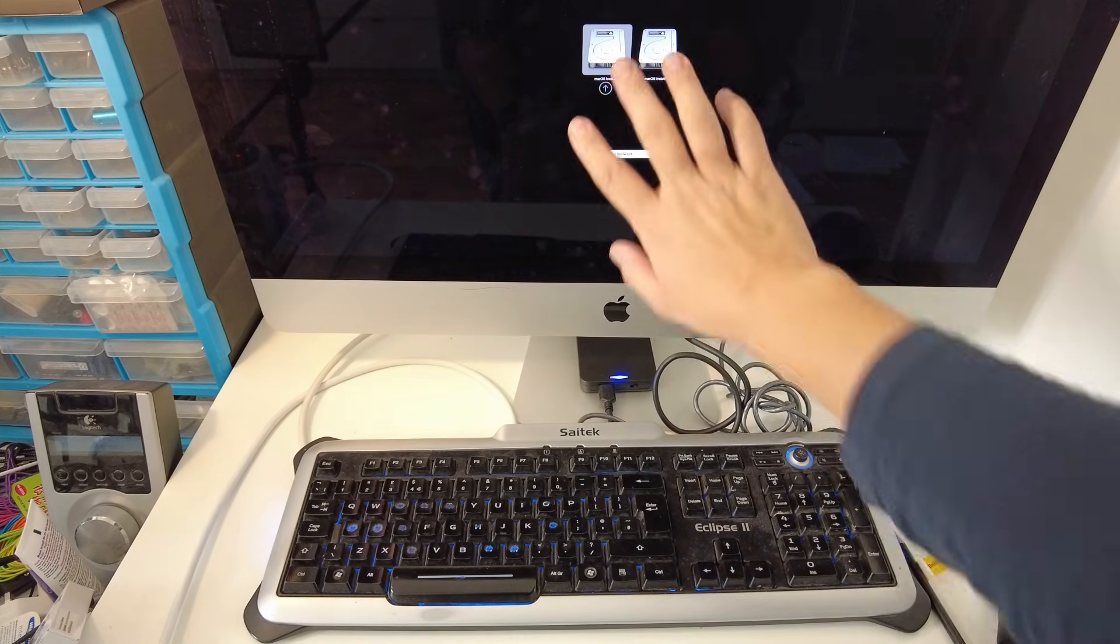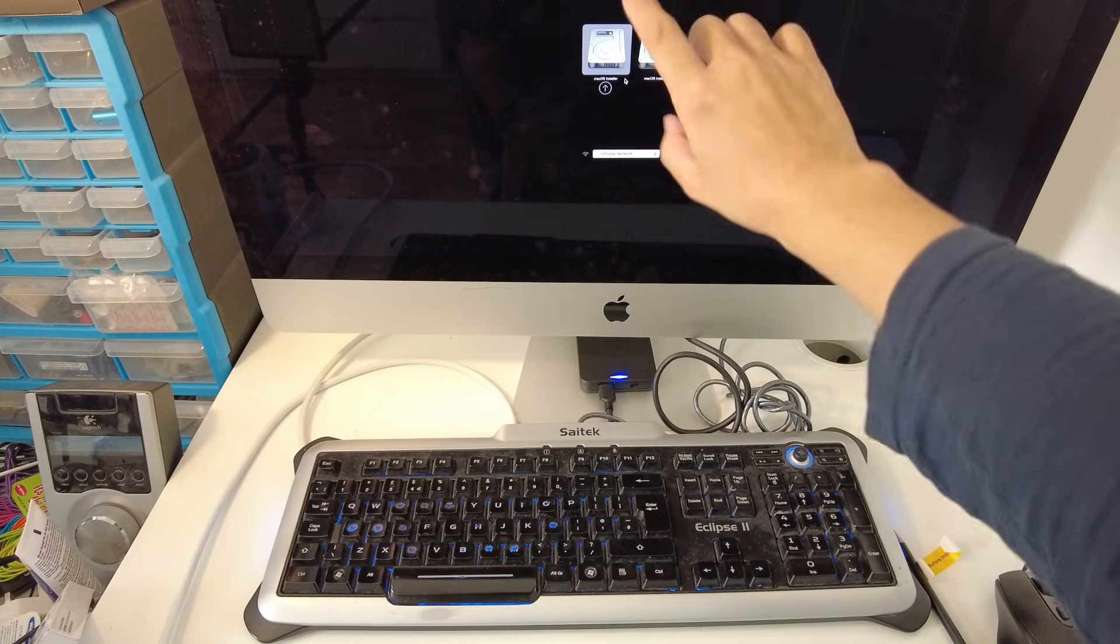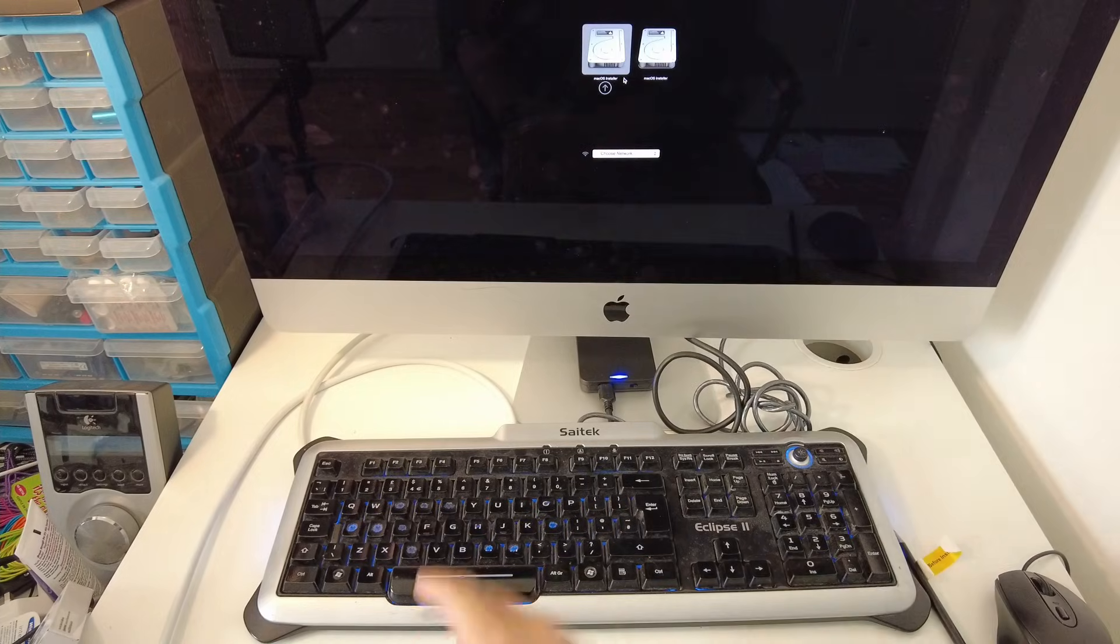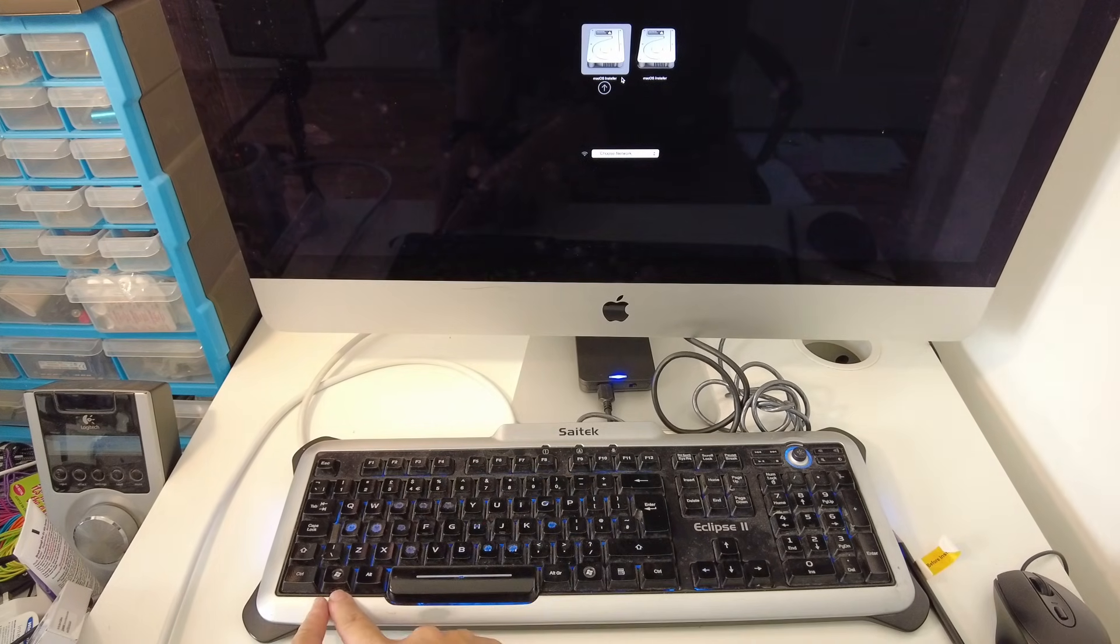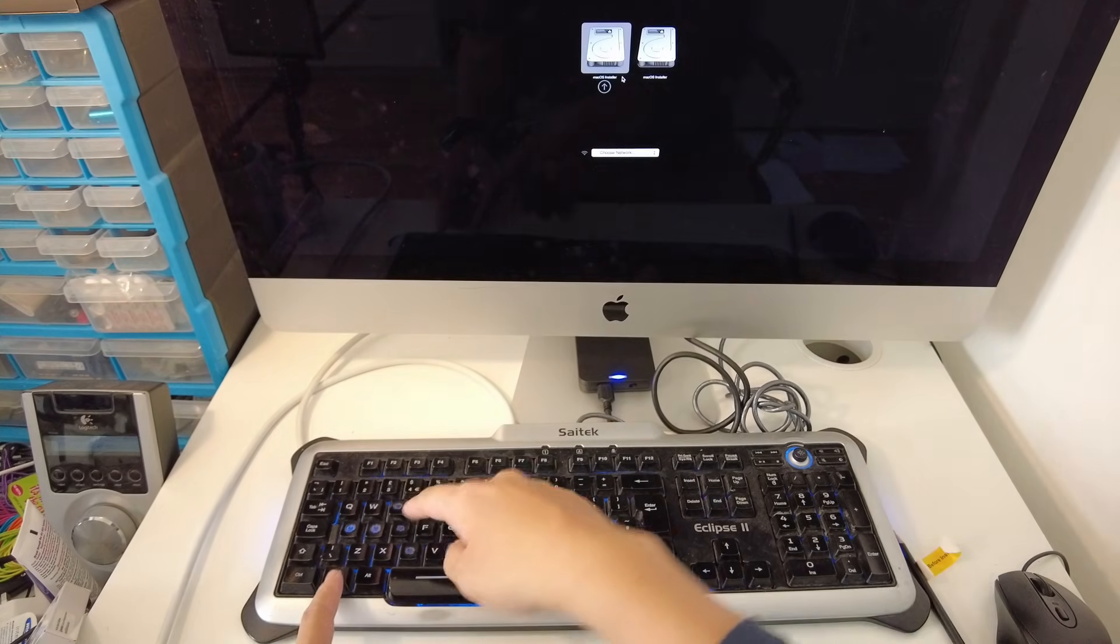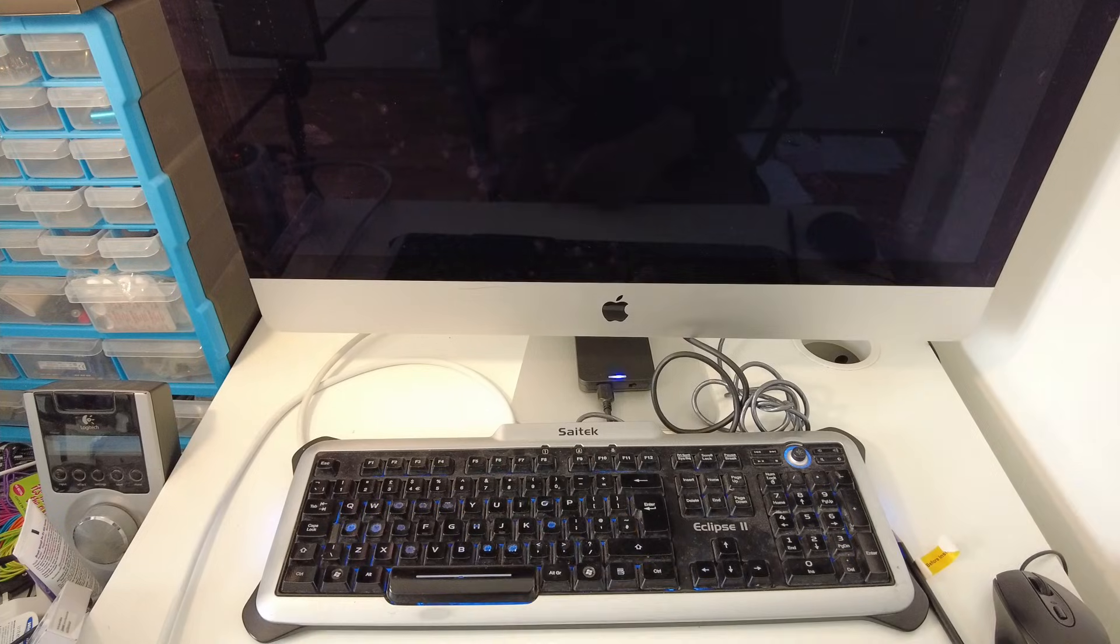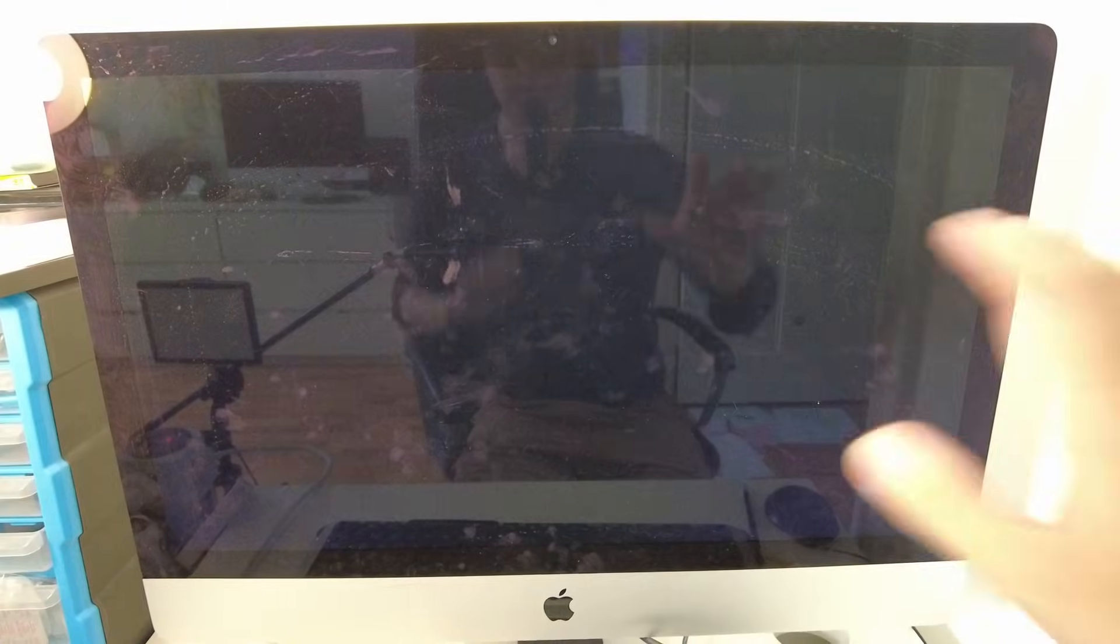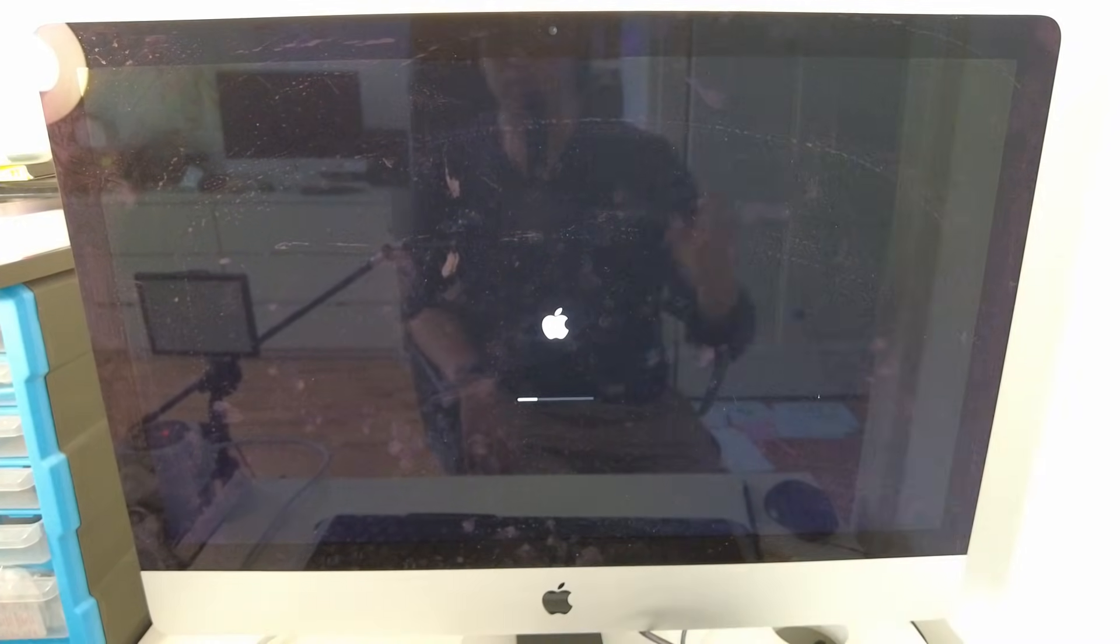Once this recovery menu has come up, I can see here the macOS install. This is basically a failed Big Sur update, so I'm going to ignore these. Then what I can do is press Command-R. On Windows keyboard it's the Win key and the R key, so I'm going to press that. This gives better feedback about what's actually happening. Once I press that, the screen will just boot straight into the recovery mode. This part can take a little bit of time, so just give it a few minutes to boot in.